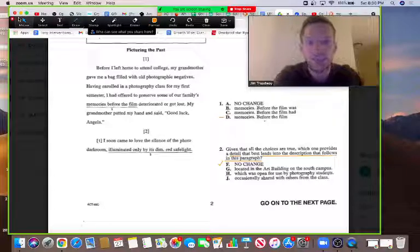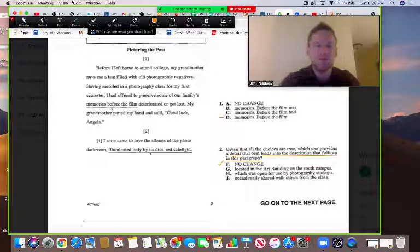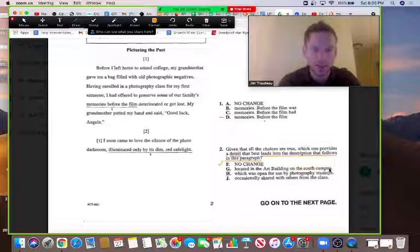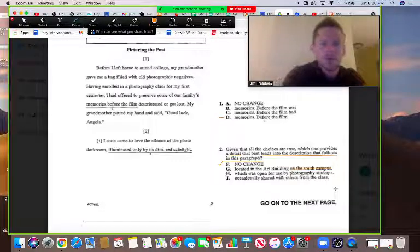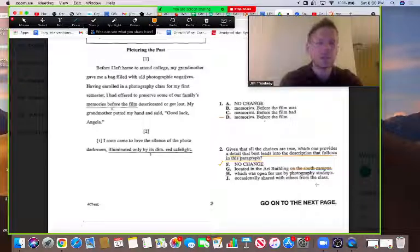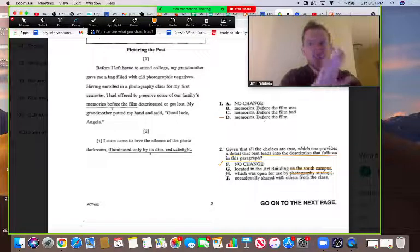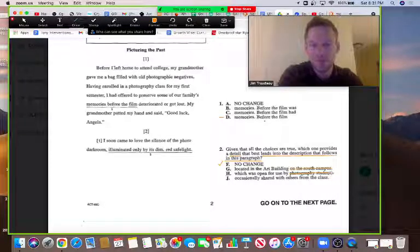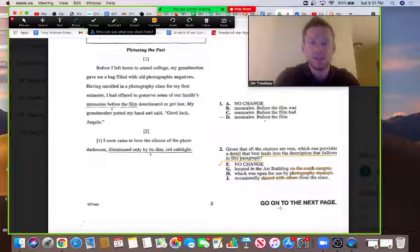Looking at G: 'located in the art building on the south campus' — the rest of the paragraph didn't talk about where we are on campus; that's just giving directions and doesn't lead into the description that follows. H: 'which was open for use by photography students' — it's really more about this particular student's unique experience in the darkroom, so I still like F more than H. J: 'occasionally shared with others in the class' — this is just not about sharing the darkroom. So we like F.